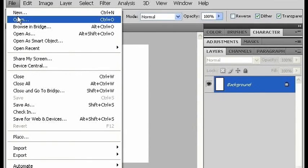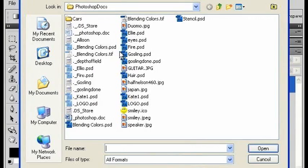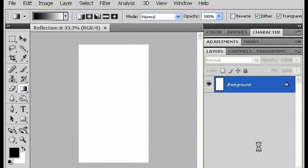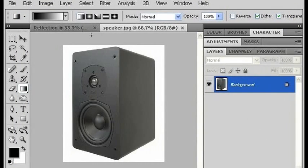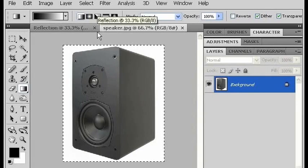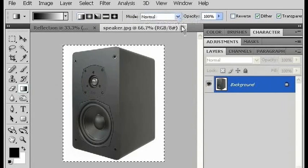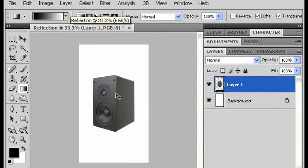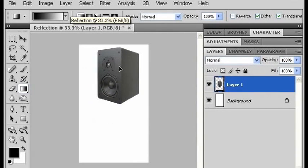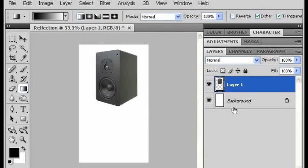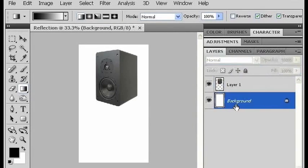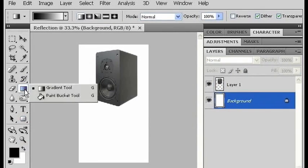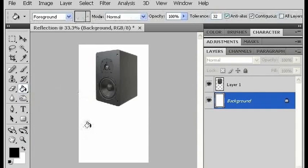First I'm going to bring in my object. I'm going to open up a file called speaker, select all of it, copy it, close that, bring it back to my document, and paste it in. I'm going to move it up a little bit, and just so I have a better sense for what's going on, I'm going to go to my background layer and using the paint bucket tool, I'll paint it black.